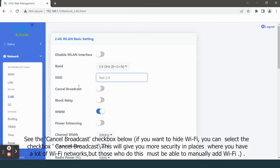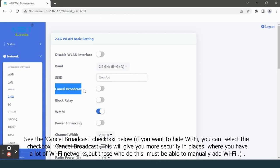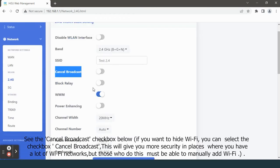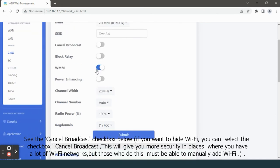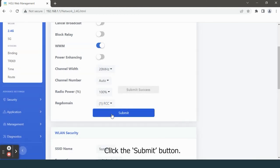See the cancel broadcast checkbox below. If you want to hide Wi-Fi, you can select the checkbox cancel broadcast. This will give you more security in places where you have a lot of Wi-Fi networks. But those who do this must be able to manually add Wi-Fi. Click the submit button.